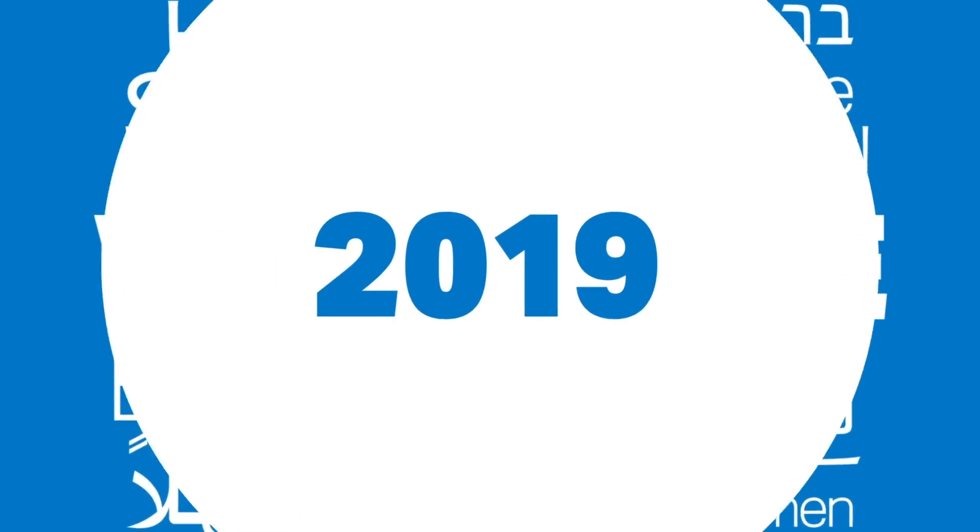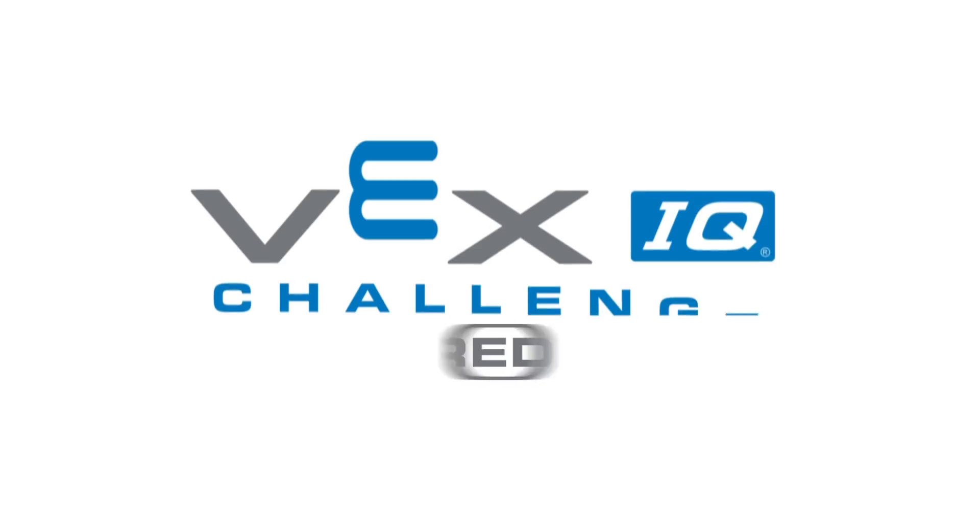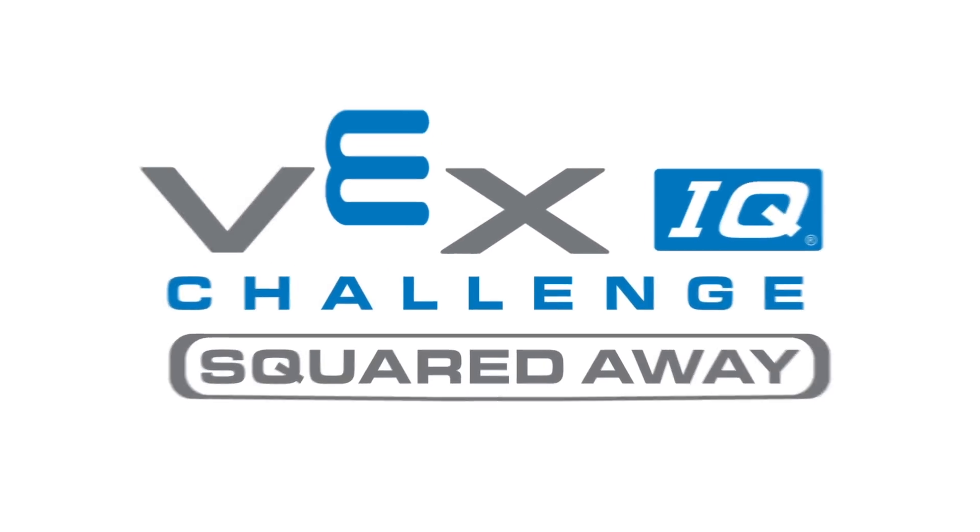Welcome to the 2019-2020 game, VEX IQ Challenge Squared Away.